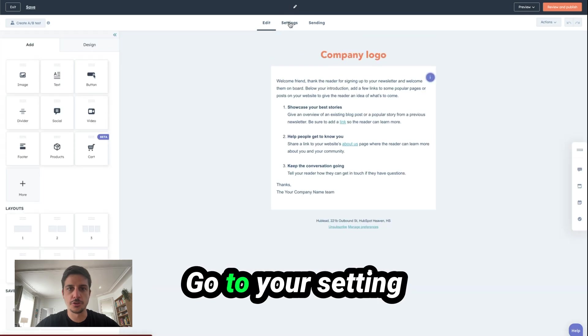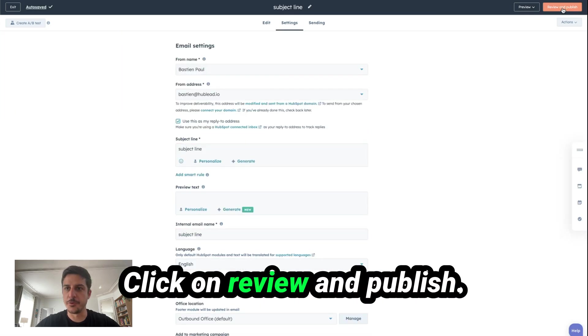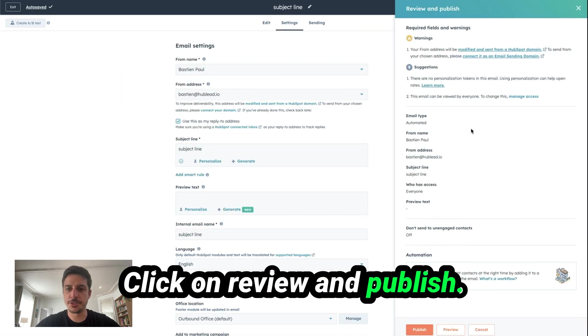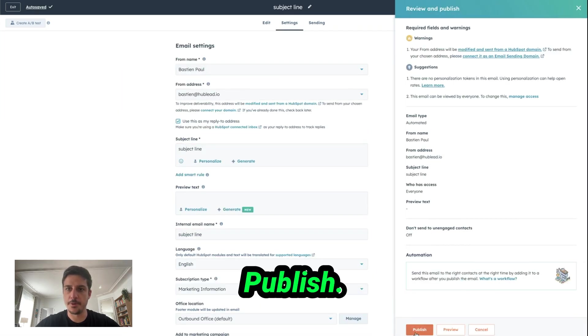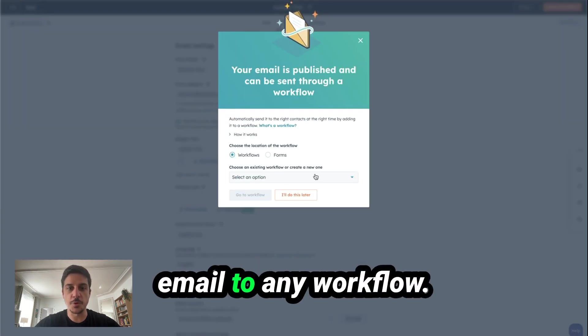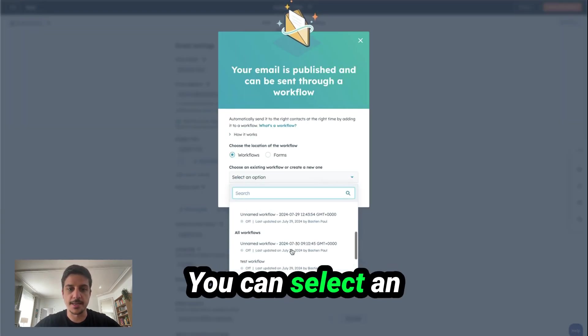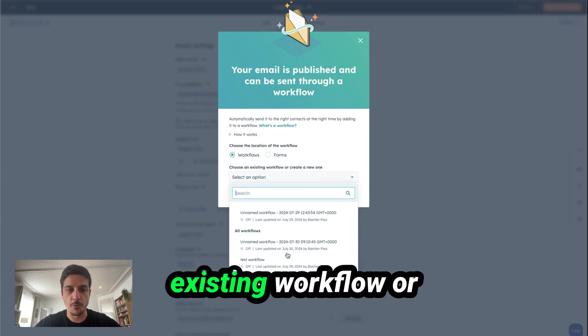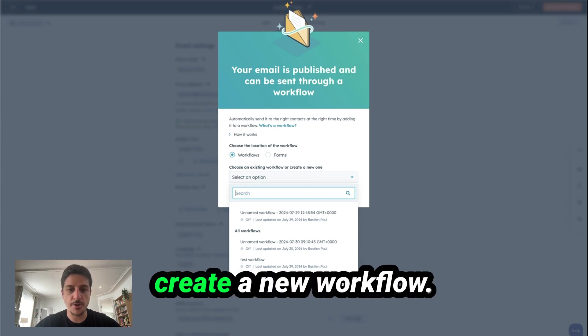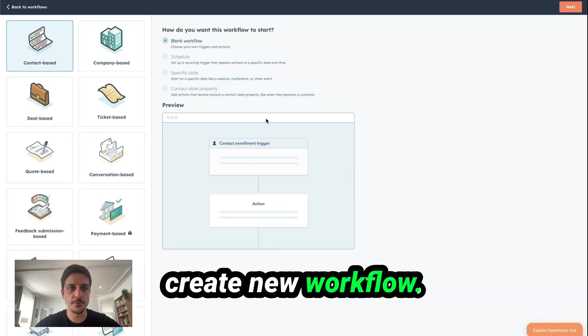Go to your setting, add a subject line, click on Review and Publish. Publish. And here, you can add your email to any workflow. You can select an existing workflow or create a new workflow. We click on Create New Workflow.